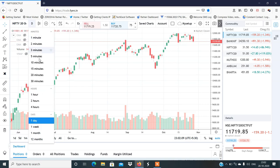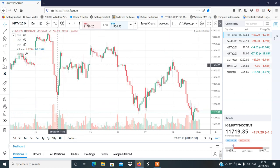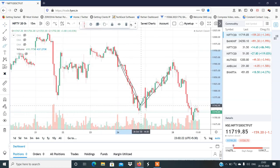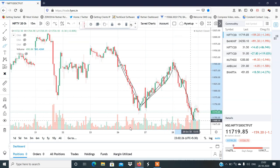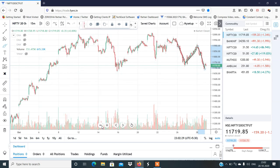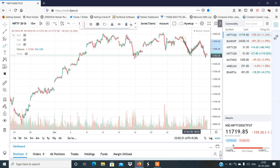अगर आप 15 मिनट का chart Nifty का देखो तो last 3 दिन का moment देखो — काफी ज़्यादा volatility है। यह 26th October था, यह 27th October था, और यह 28th October है। Last 3 दिन में काफी ज़्यादा zigzag volatility हमें देखने को मिली।